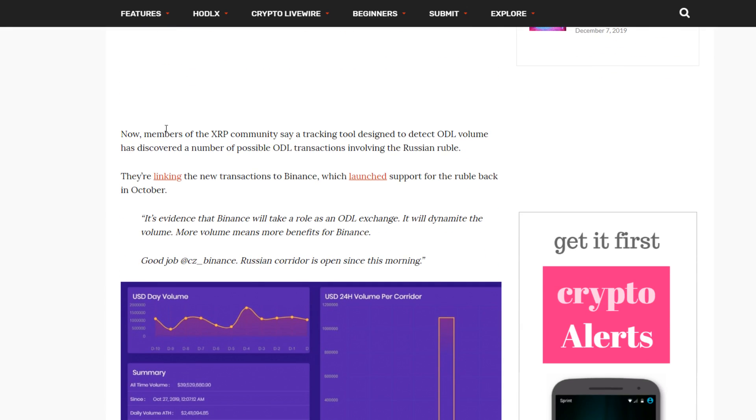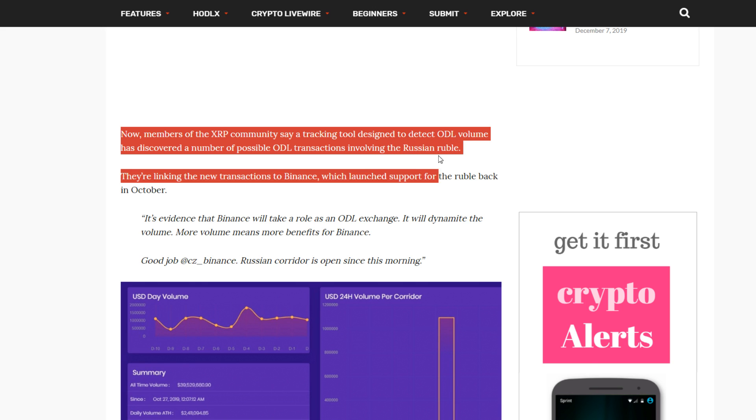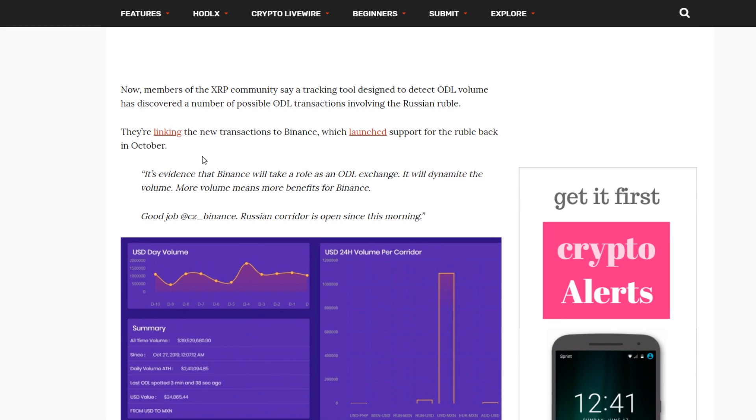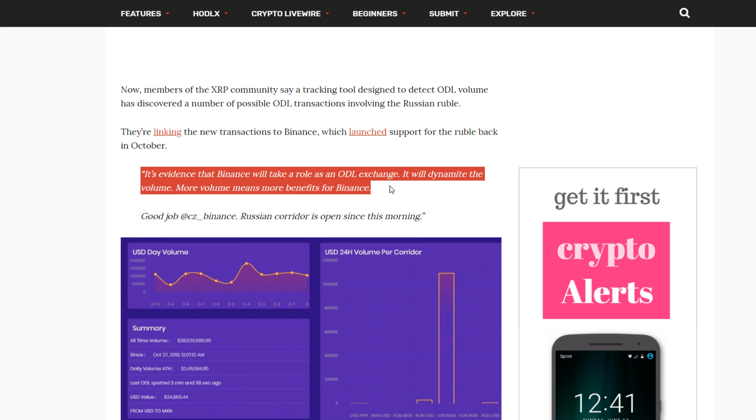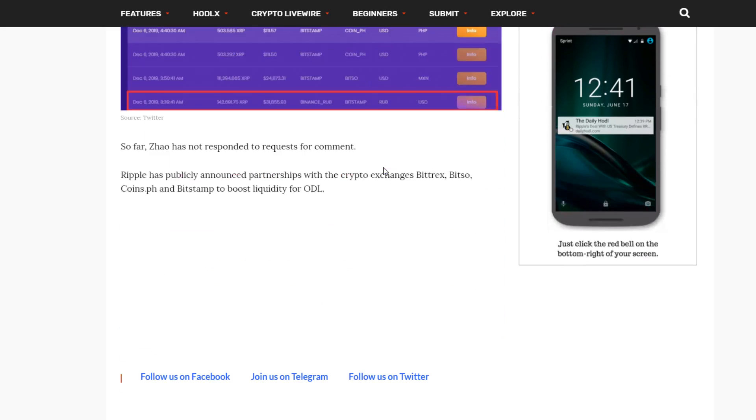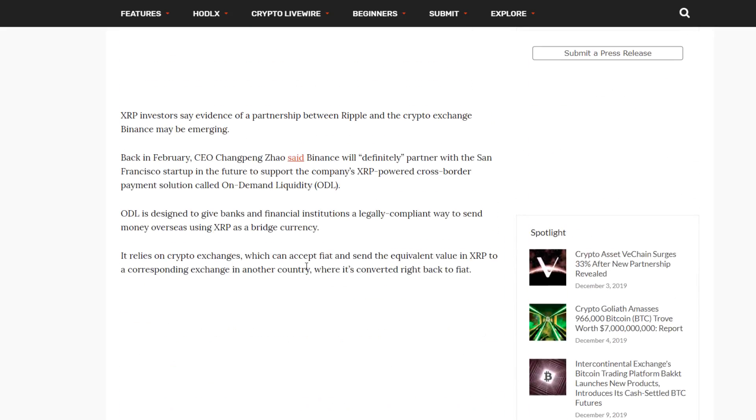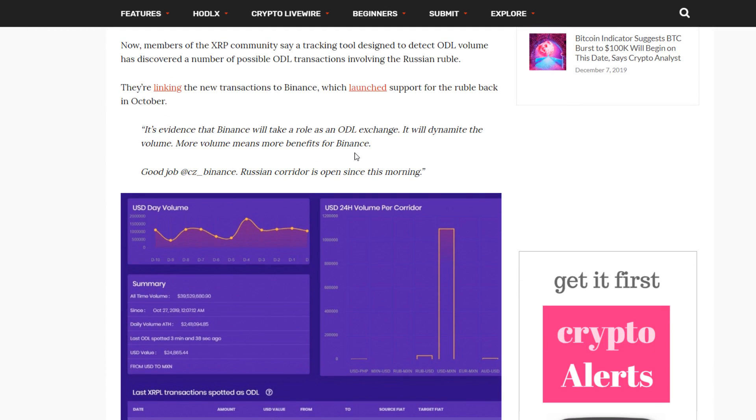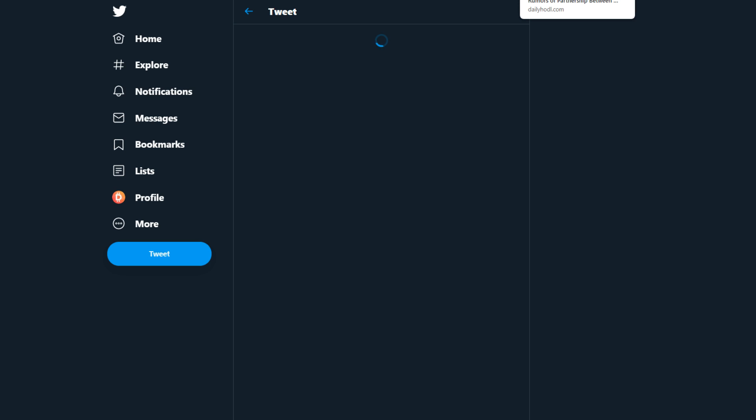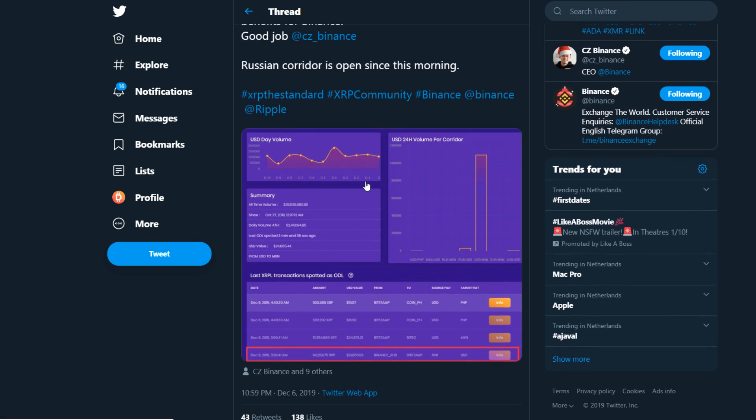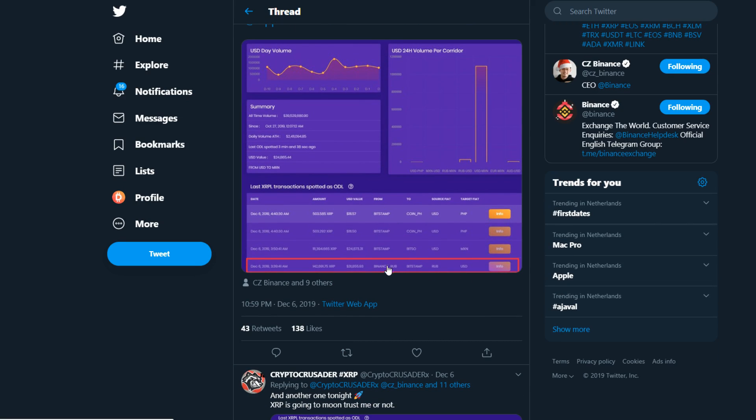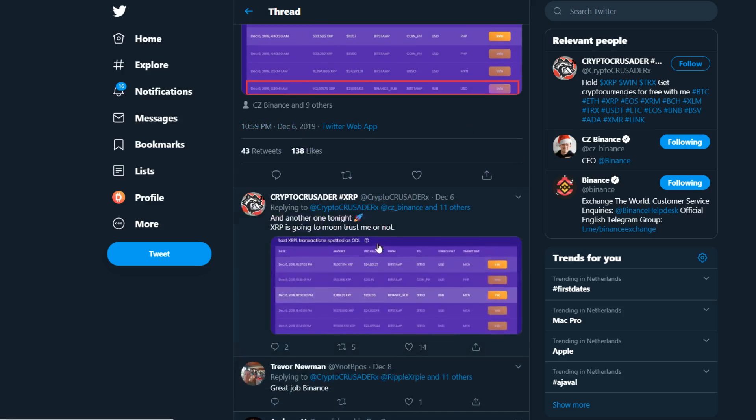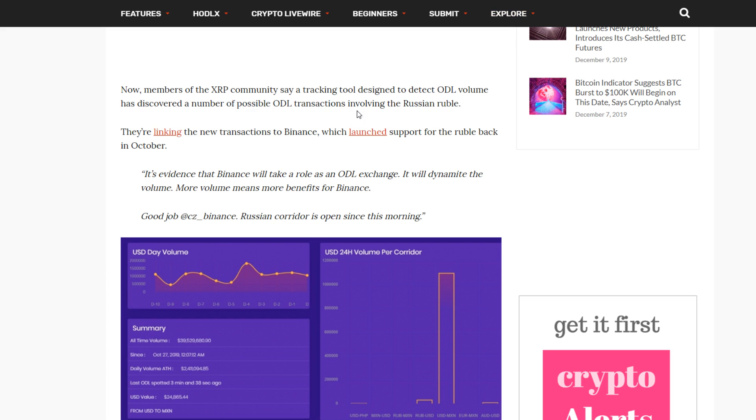Now members of the XRP community say a tracking tool designed to detect ODL volume has discovered a number of possible ODL transactions involving the Russian ruble. They're linking a new transaction to Binance, which launched support for the ruble back in October, and it's evidence that Binance will take a role as an ODL exchange. It will dynamite the volume. More volume means more benefits for Binance. Good job, Russian corridors open since this morning. I don't really know if this is anything to do with Ripple, right? Did they really open a Russian corridor on Binance? Oh okay, that would be crazy. That's good, it's really amazing to see.